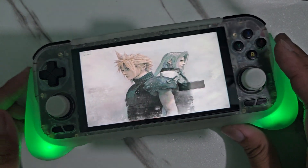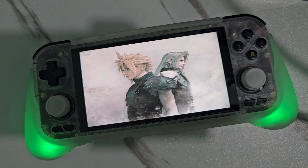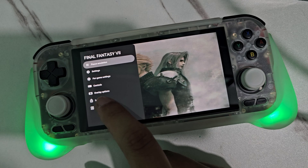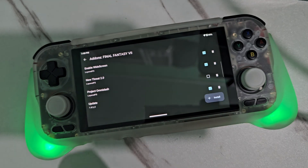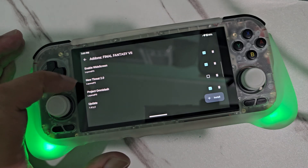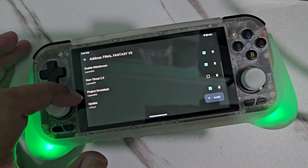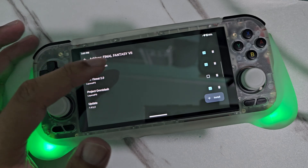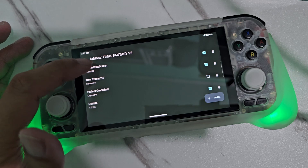By the way, I have included the download links for both mods in the description below — the download link for both New Threat 2.0 and Project Omni Slash. These already include the enabled widescreen, so you don't need to download the enabled widescreen separately.